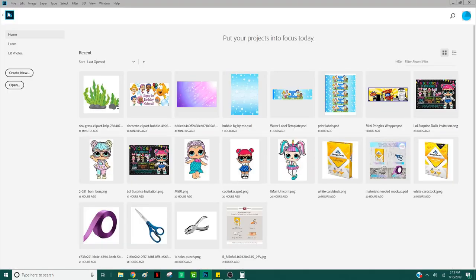Now, if you didn't know, you do have to pay a monthly subscription to Photoshop. It does have different plans, and right now the one that I have is only about $10 a month. It works out pretty well because Photoshop is the only thing that I use right now from the Adobe options.